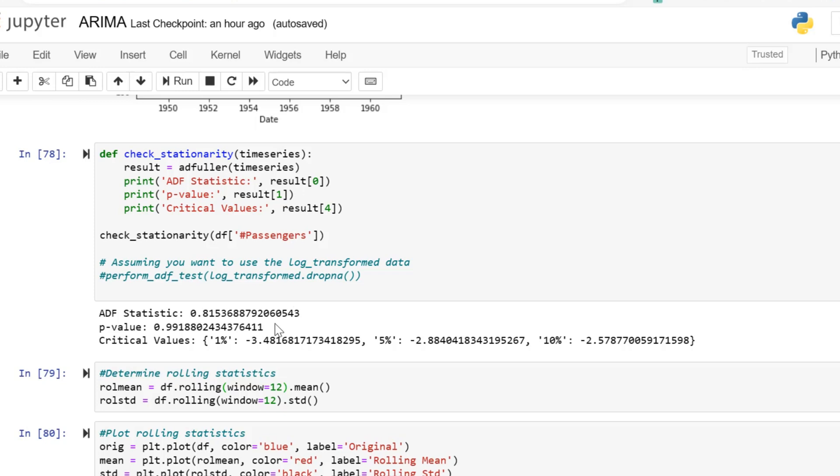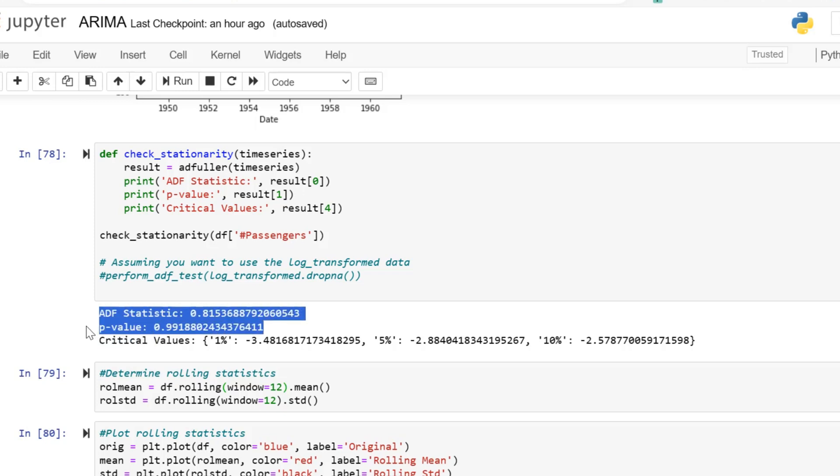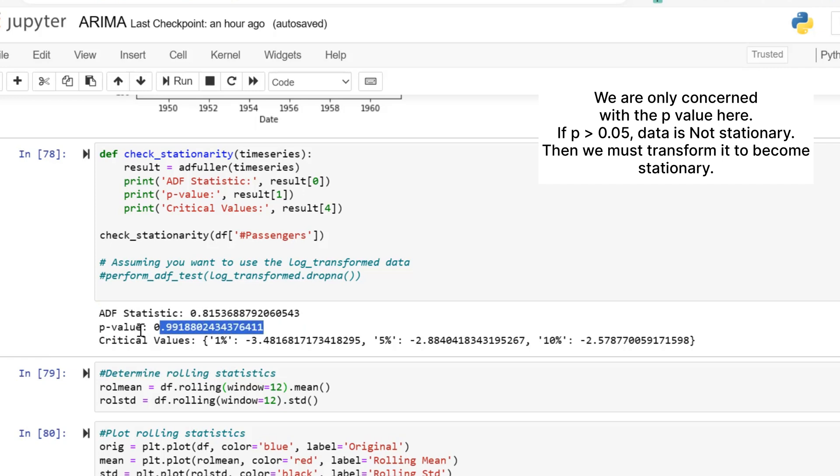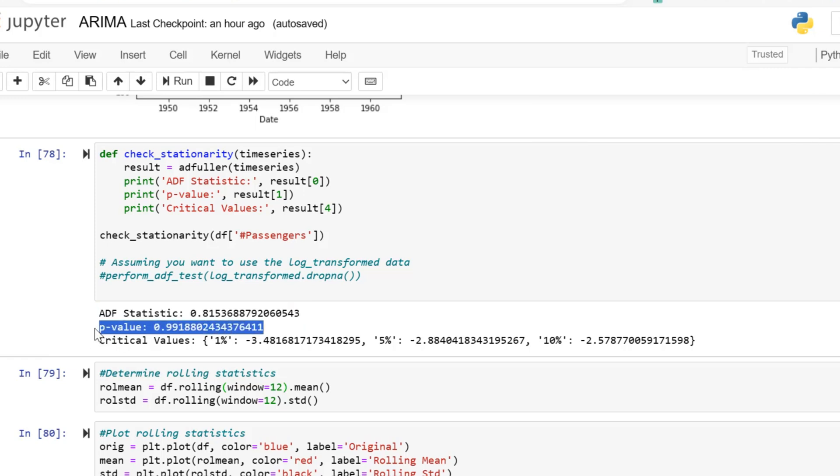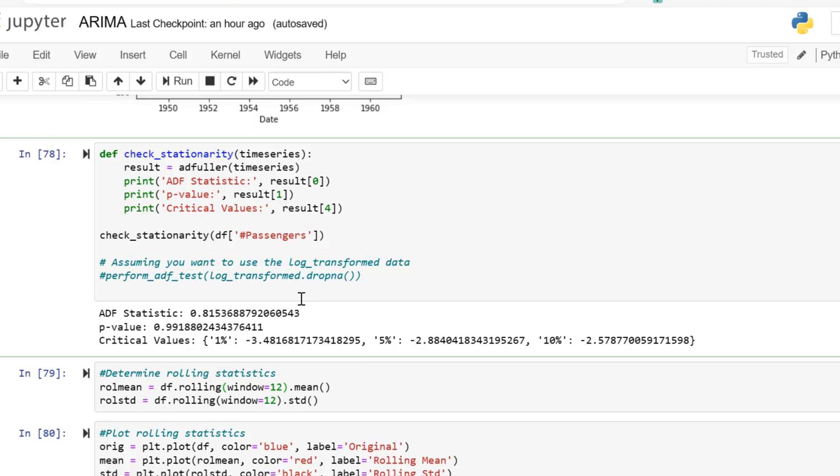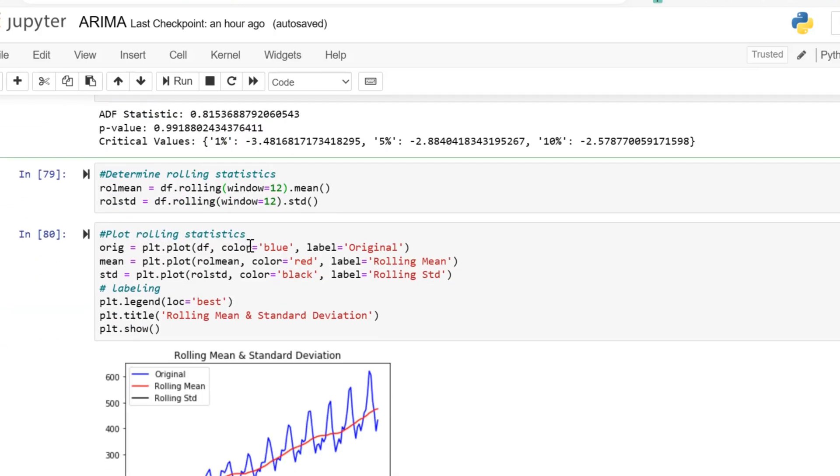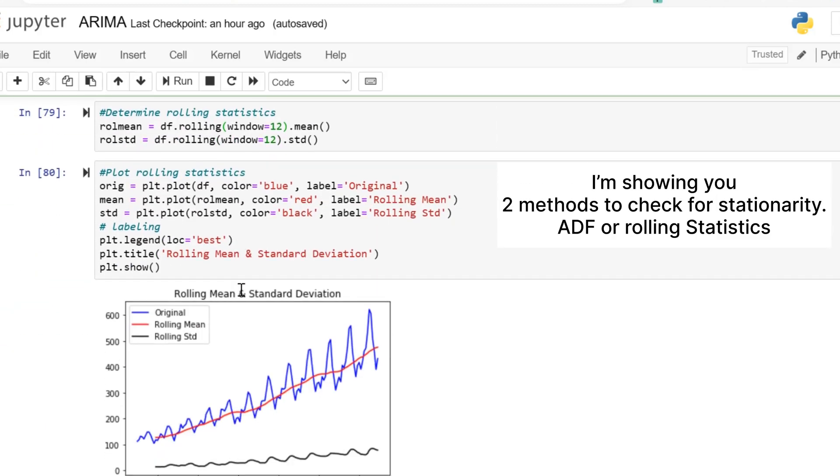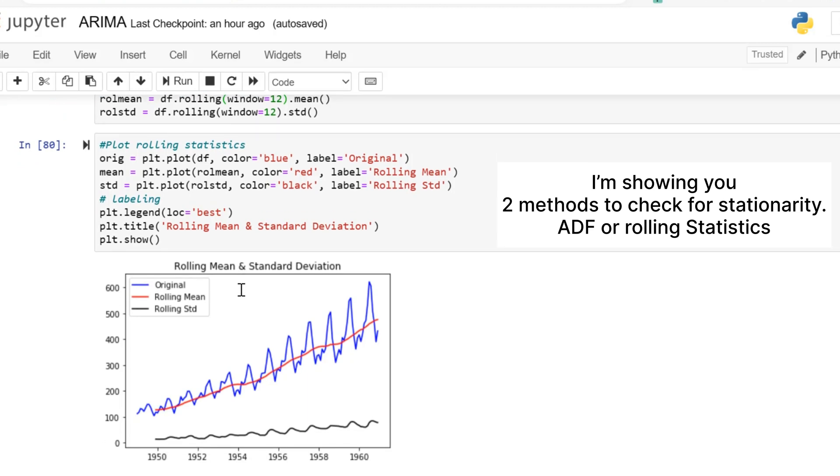Right now we are checking to see if the data is stationary. We can do the ADF statistic test, or the Augmented Dickey-Fuller test. This determines whether or not the time series is stationary. If the p-value is less than 0.05, then the data is stationary.